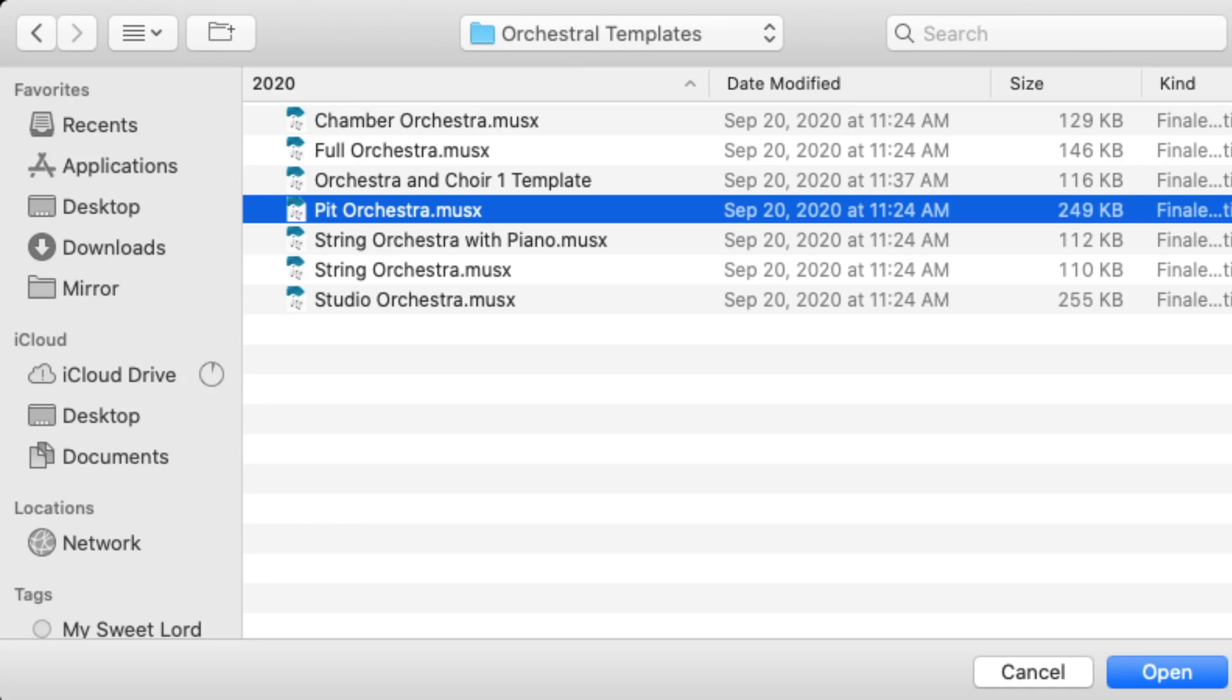Drum set and mallets go first before the guitars and bass guitars, and then whatever the vocal parts are. If there are vocal parts, those go there, followed by the keyboard parts, followed by violin one and two, viola, cello, and bass.